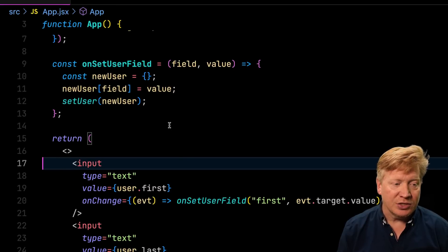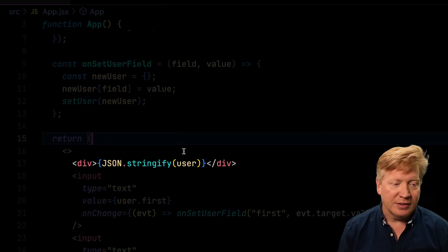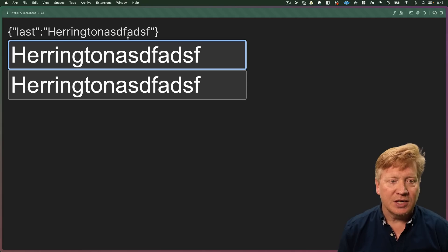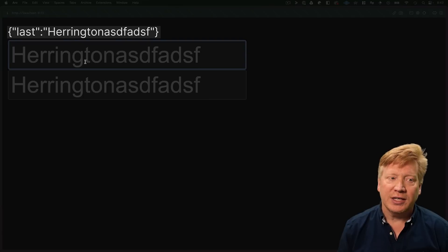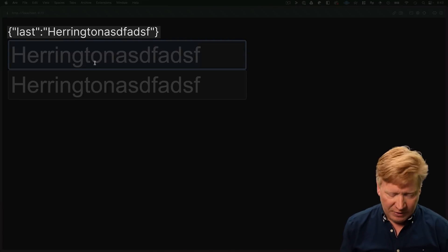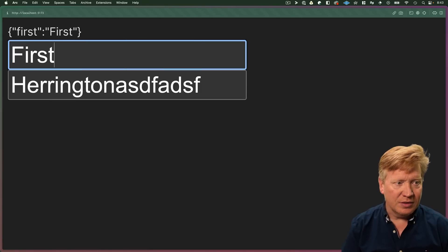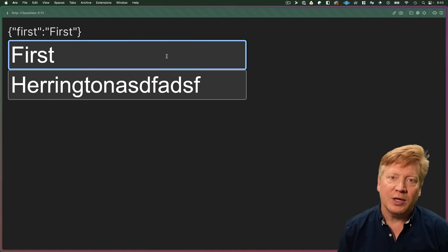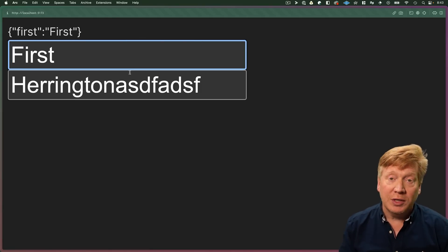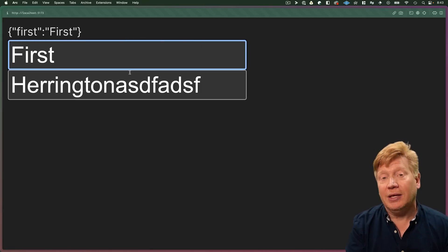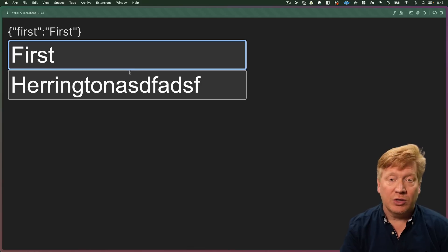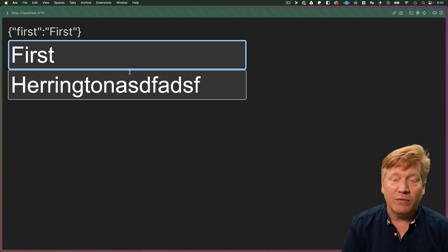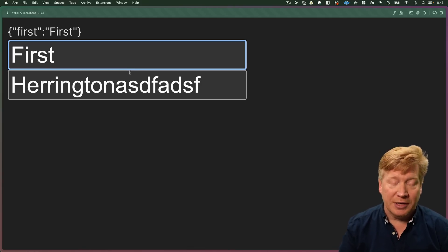If we put in a JSON stringify, we can see that the underlying data only has the last key that we updated. So we can update first. In this case, the only value that we have is first. So what we need to do is make a complete copy of the user object and then just change the one field that we want to update.